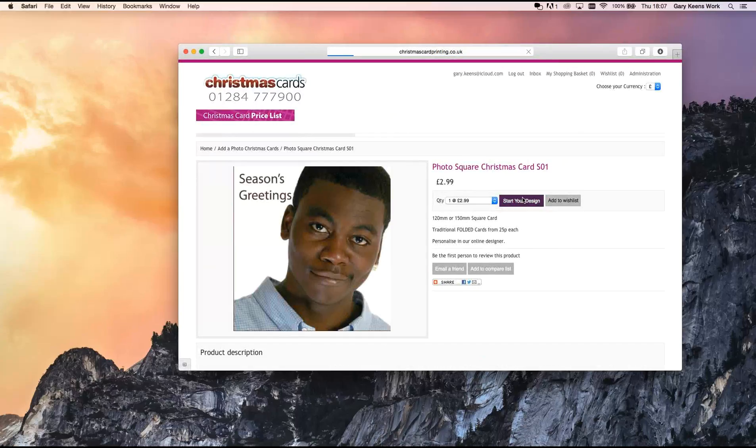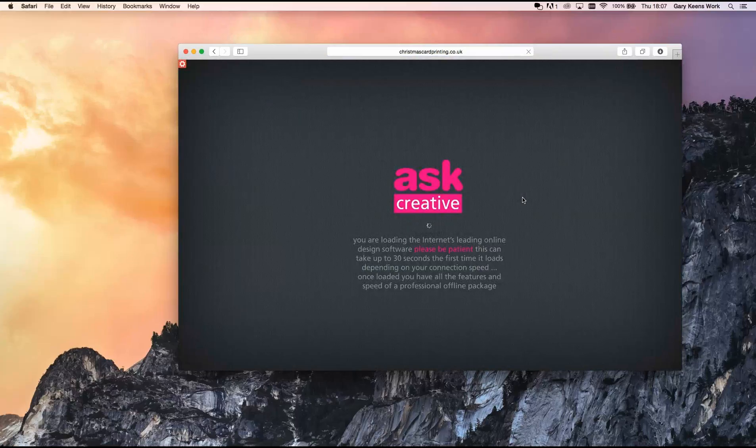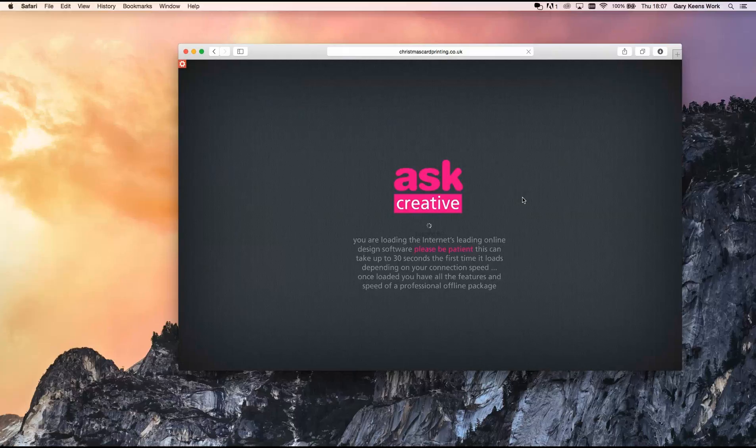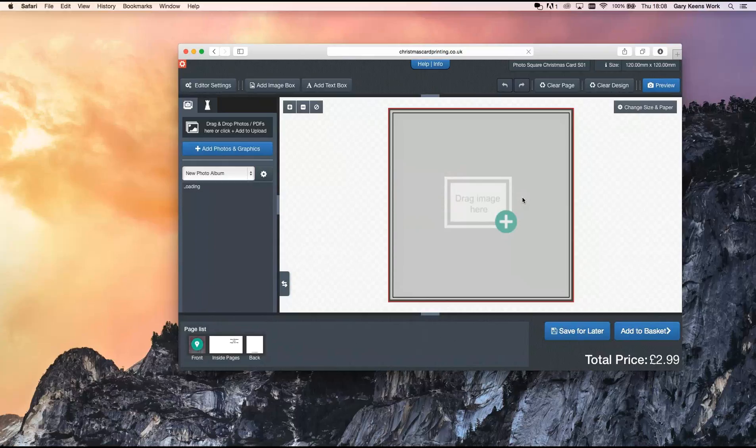So I'm going to open this image, open this product, open up the designer into your system very speedily, depending on your internet connection. It can take up to 30 seconds. It very rarely does. You saw that launch very quickly. But it's a full DTP package app launching in the background of your browser.